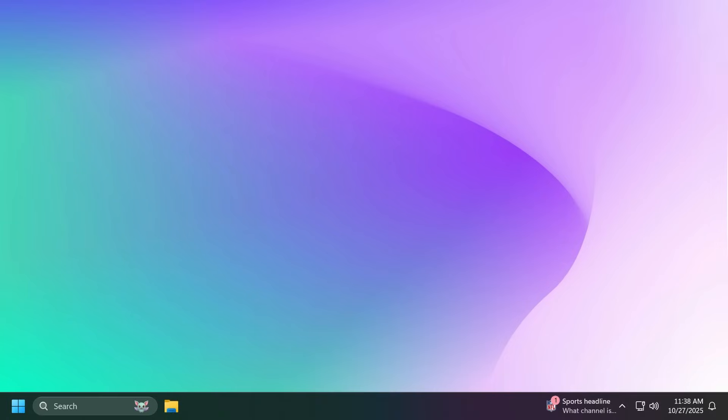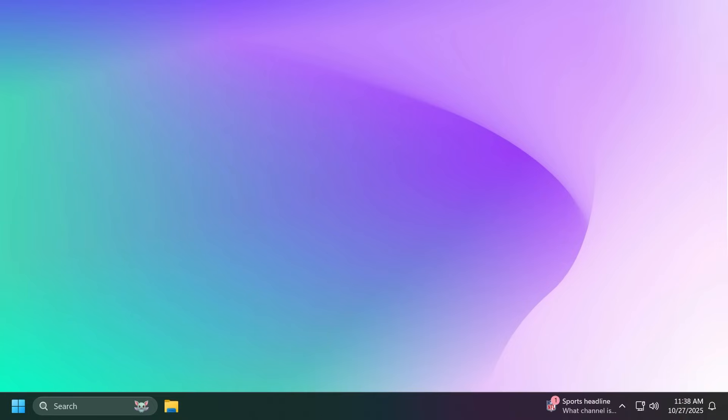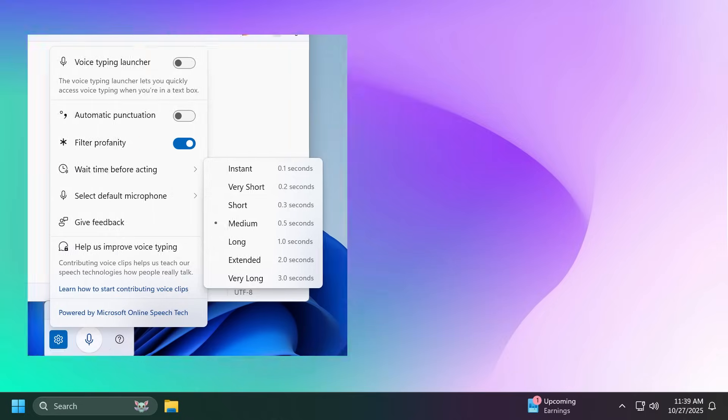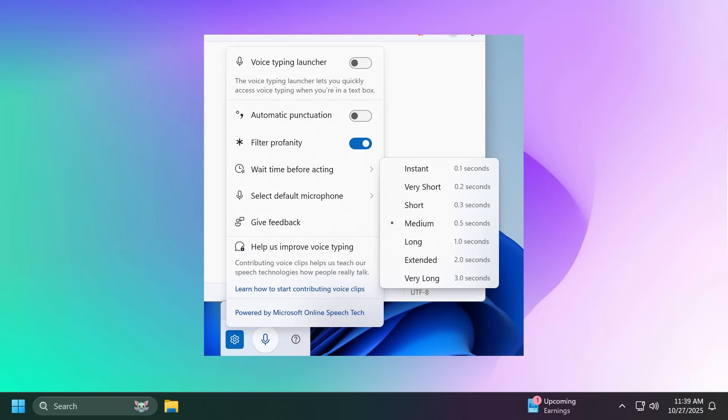Now related to voice typing, if you're on a machine that of course supports it and you have your microphone set up, you're going to notice a new option to set a wait time before acting inside voice typing, allowing you to configure the delay before a voice command is executed. This is also a pretty useful thing.